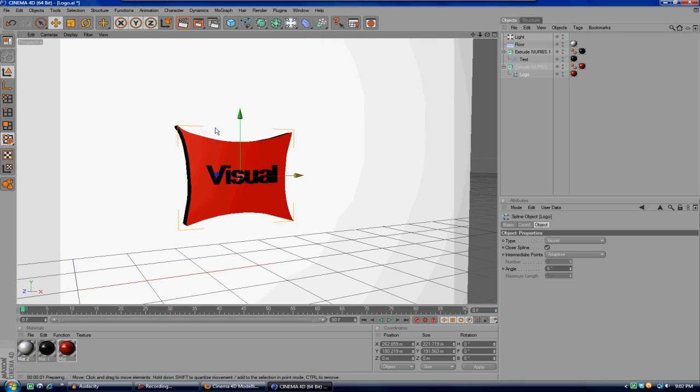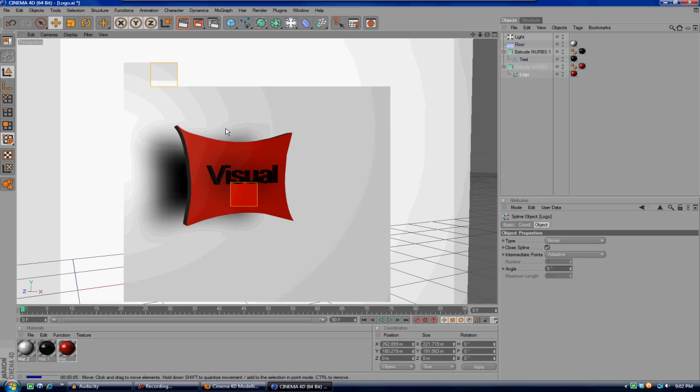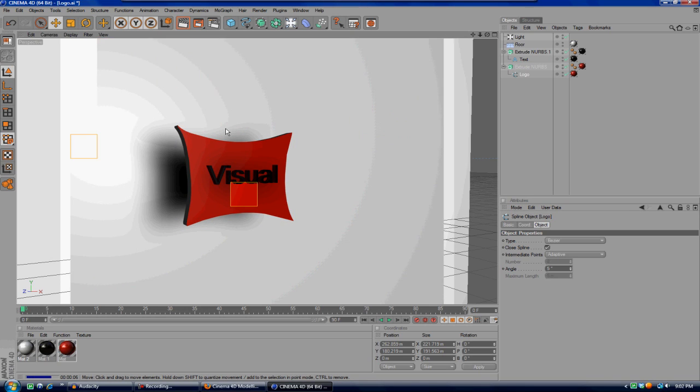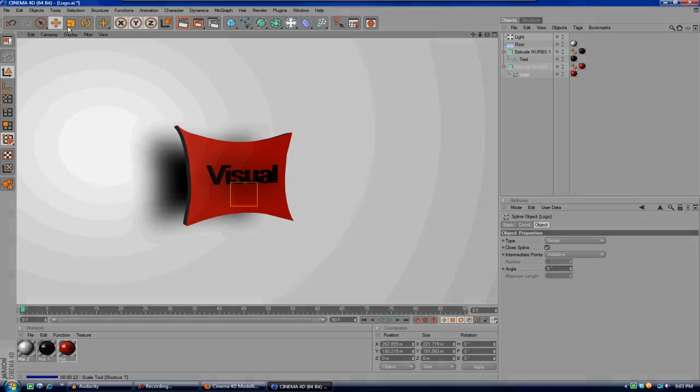So thanks for watching guys. This is just a quick tutorial on how to make a little 3D logo. You can maybe make it as a watermark on your videos or turn it into some crazy intro. So thanks for watching guys. I hope you enjoyed, hope this helped, and don't forget to comment, rate, and subscribe. Peace, guys.